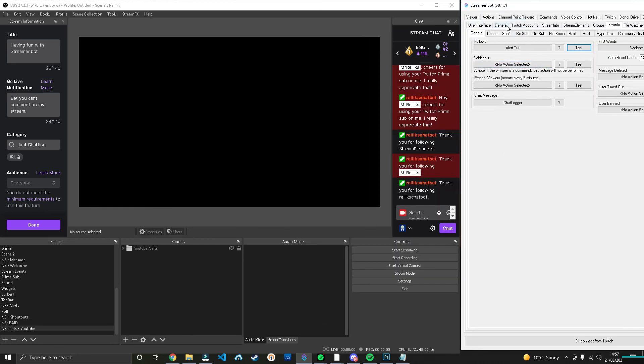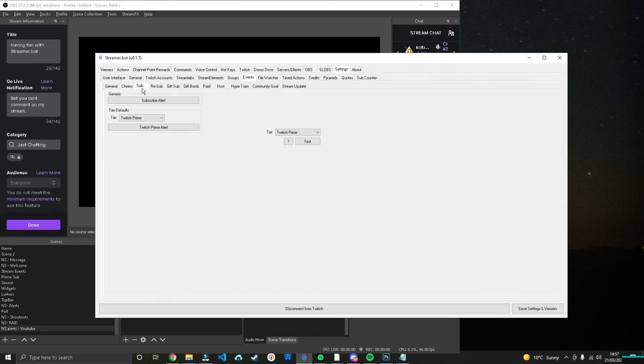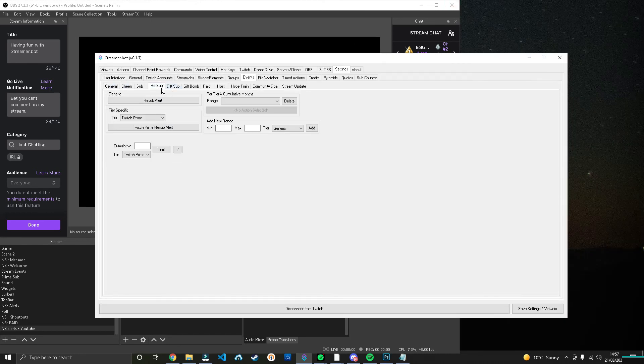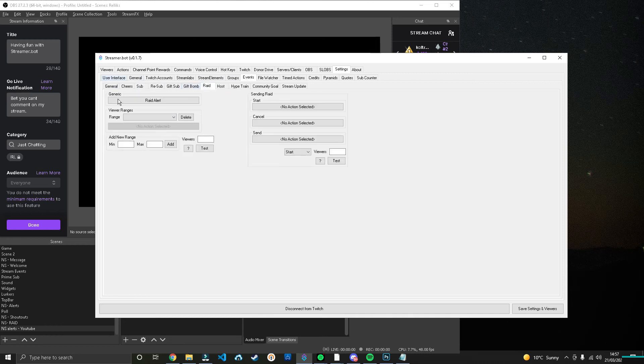And you can do this with every single alert you have, whether it's a cheer, a sub, a resub, hosts, raids, etc. You can do so much. But that is a general overview and a general way that you can make awesome alerts just with Streamer Bot.